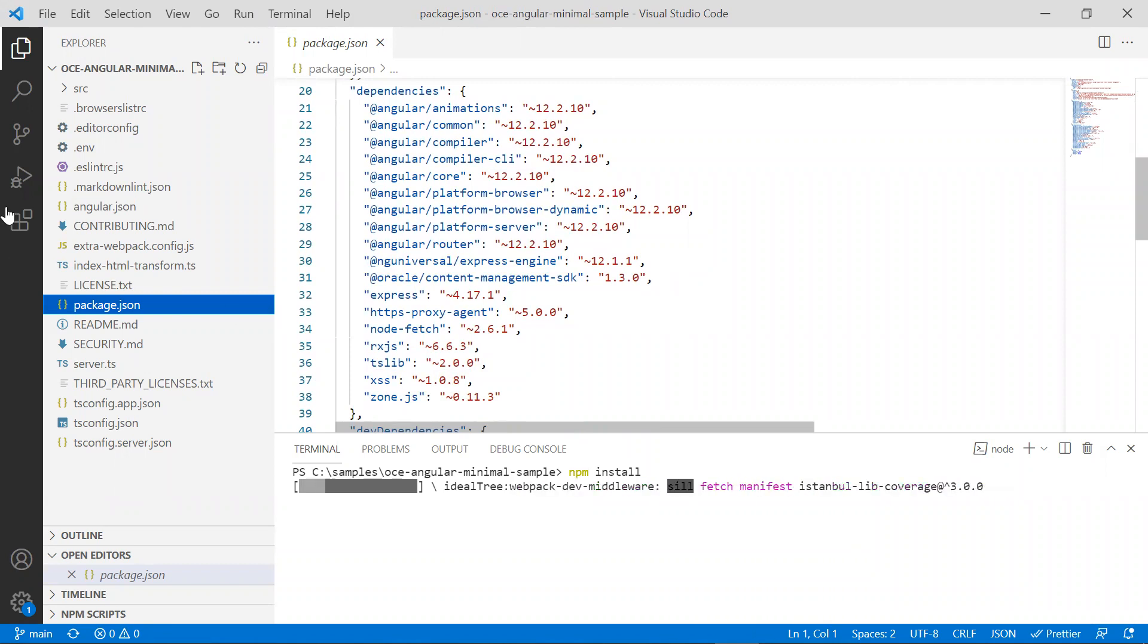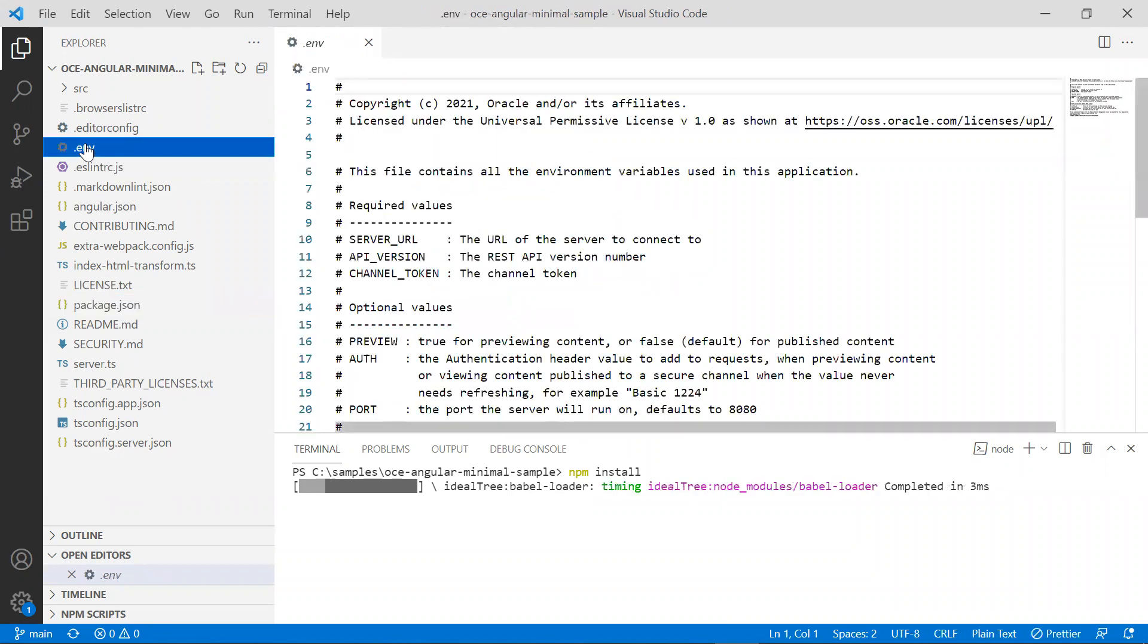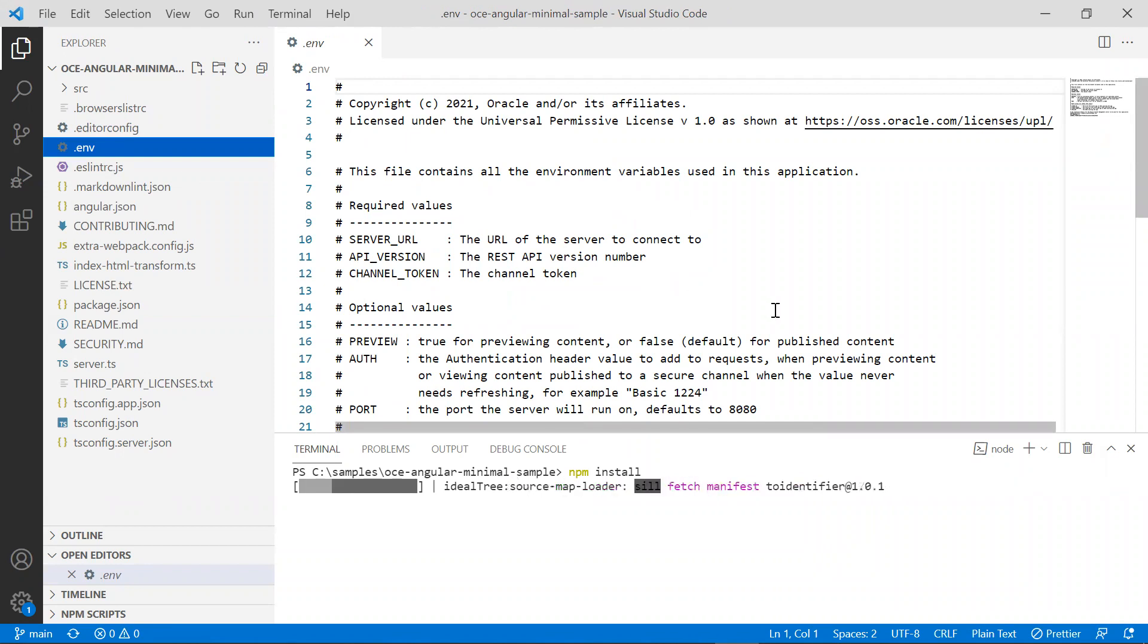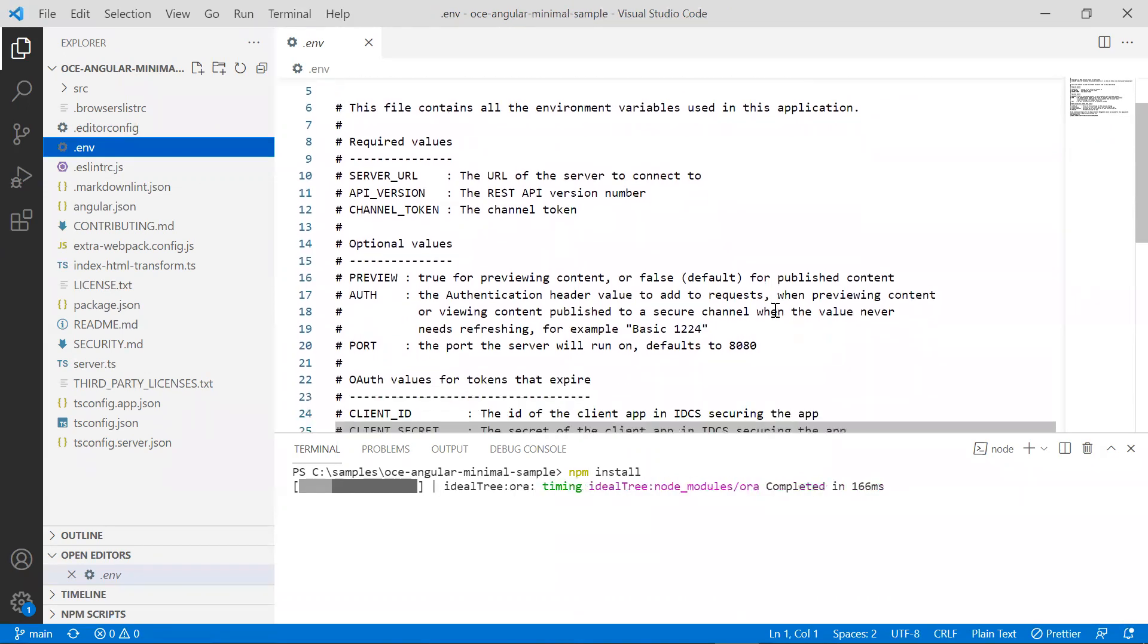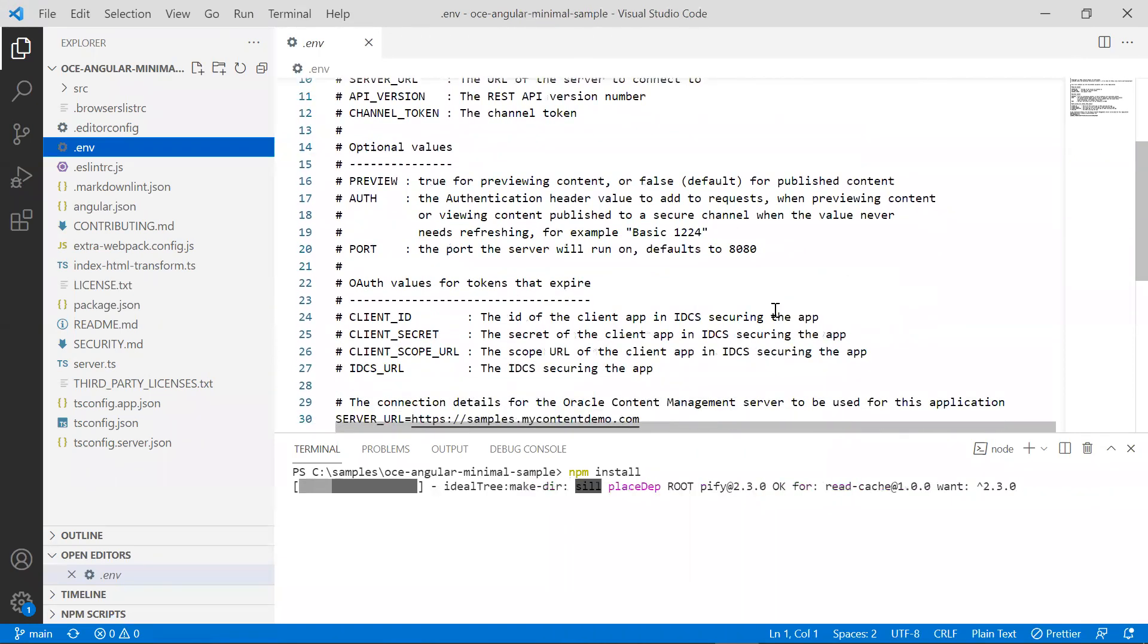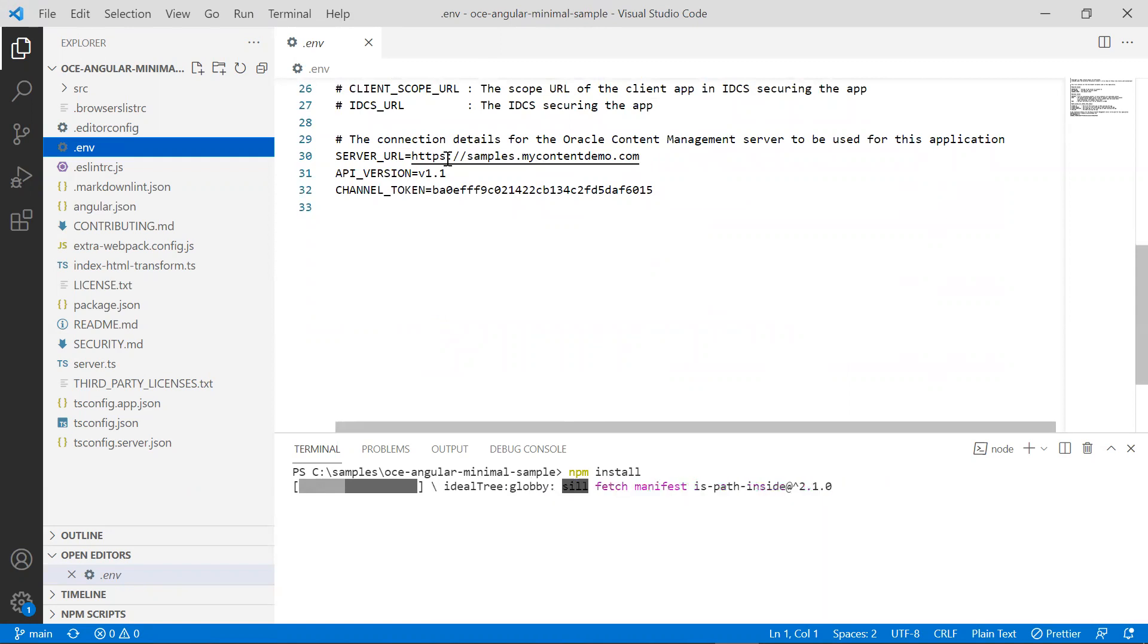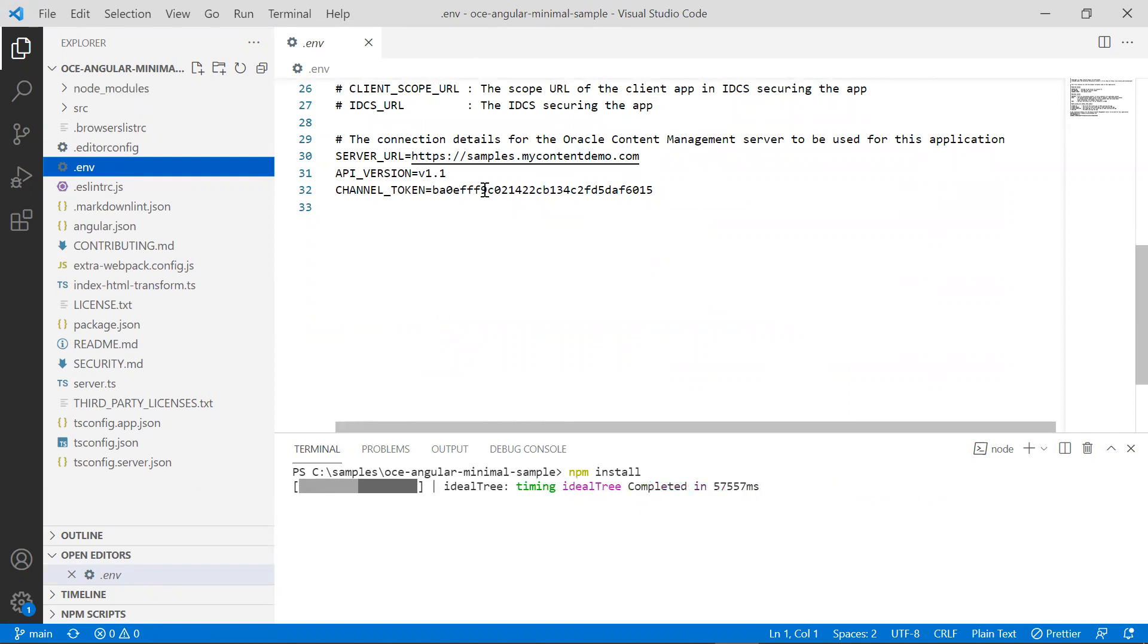Next, let's take a look at the .env file, which is the configuration file. We use environment variables to store configuration information about the Oracle content management server. The server that is listed in the server URL is a public Oracle content management server. The channel token is what will be used by Angular to authenticate into our Oracle content management instance.